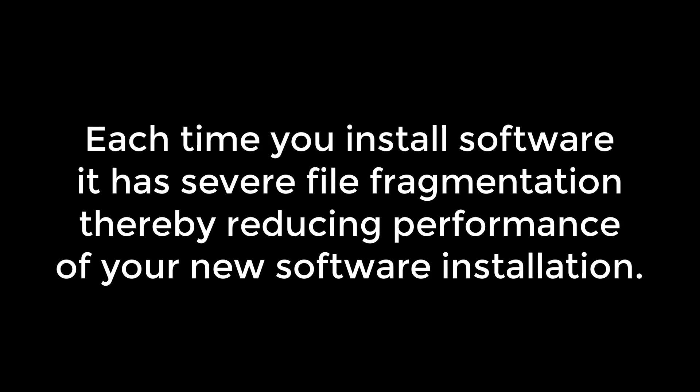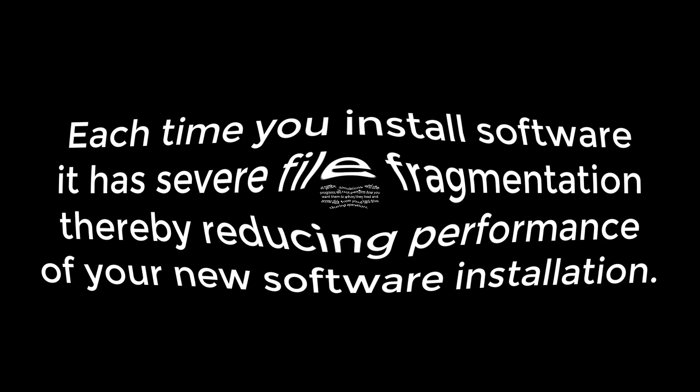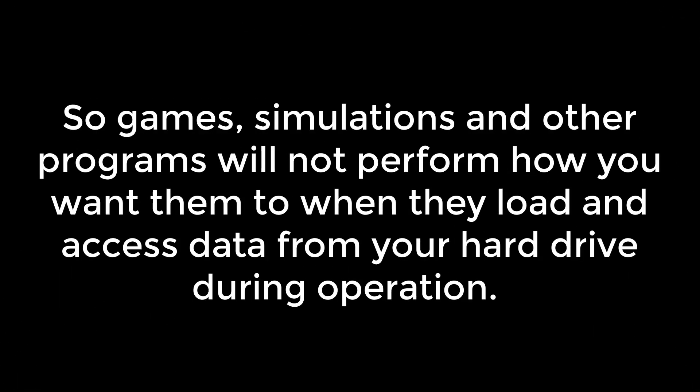So your newly installed software is already going to have reduced loading performance due to file fragmentation. It takes longer than it should to run the software. If that software, such as a high-end game or simulation, accesses maps or other data during operation, performance will be further reduced while you're actually playing that game. And you don't want that, obviously.